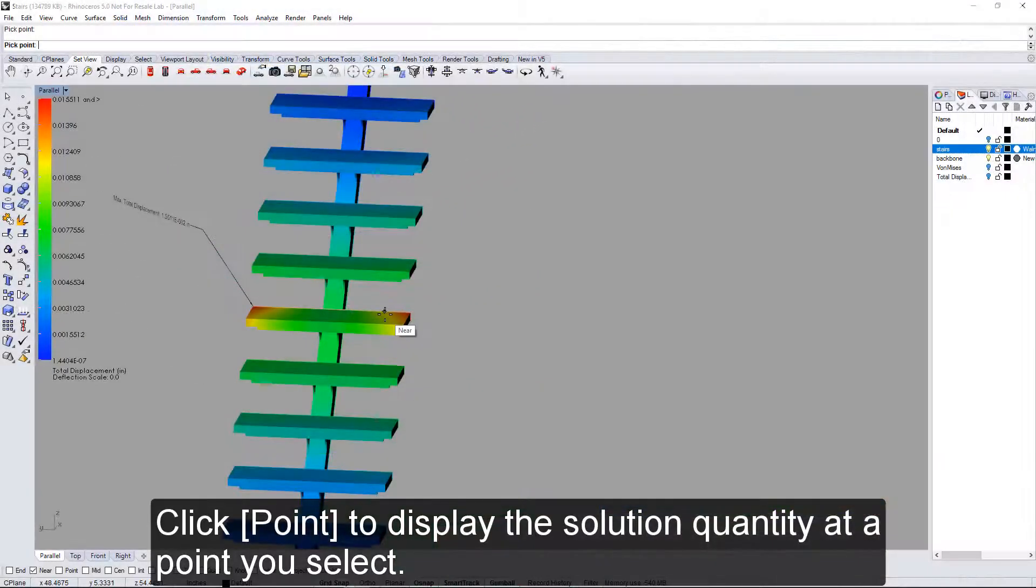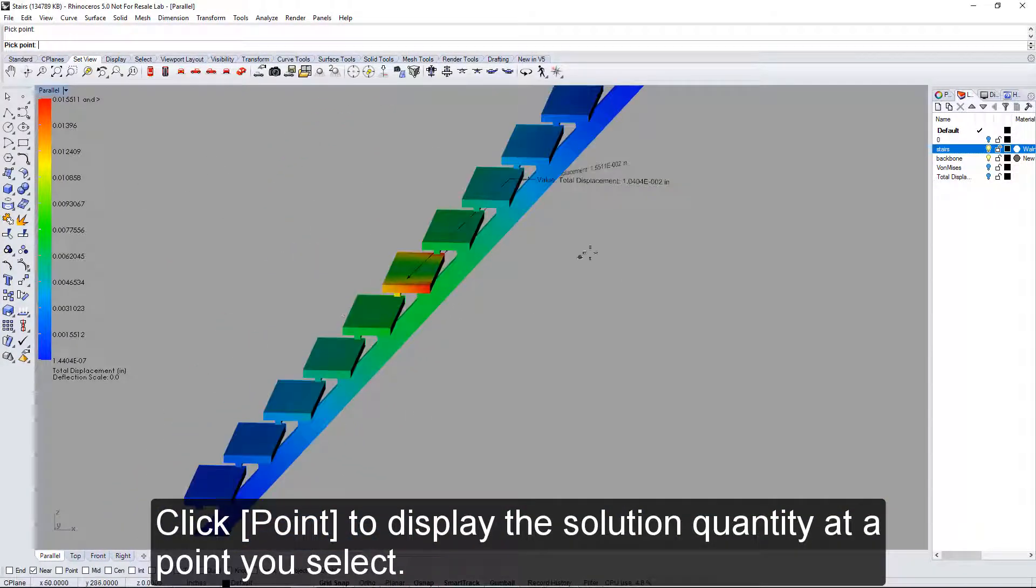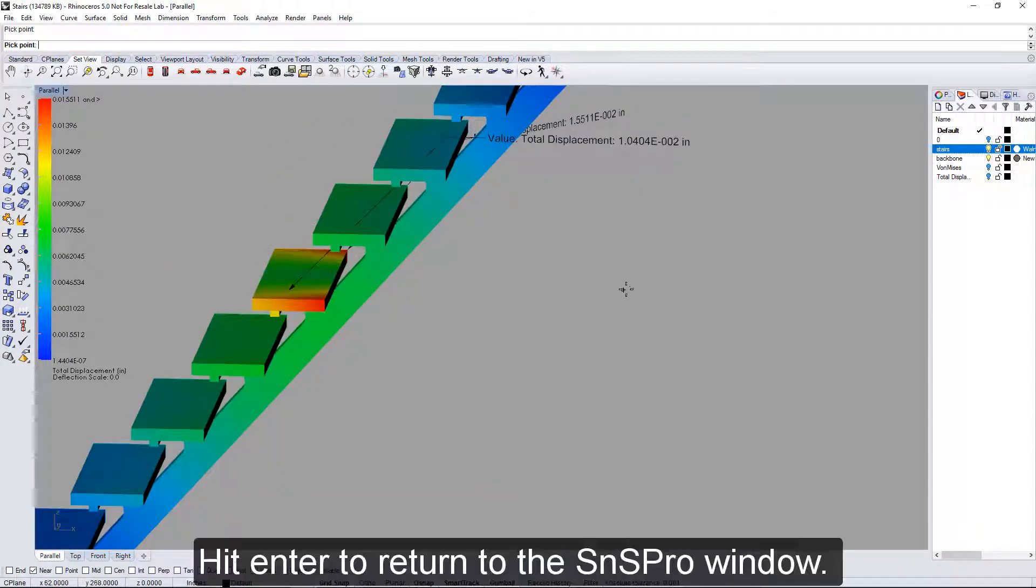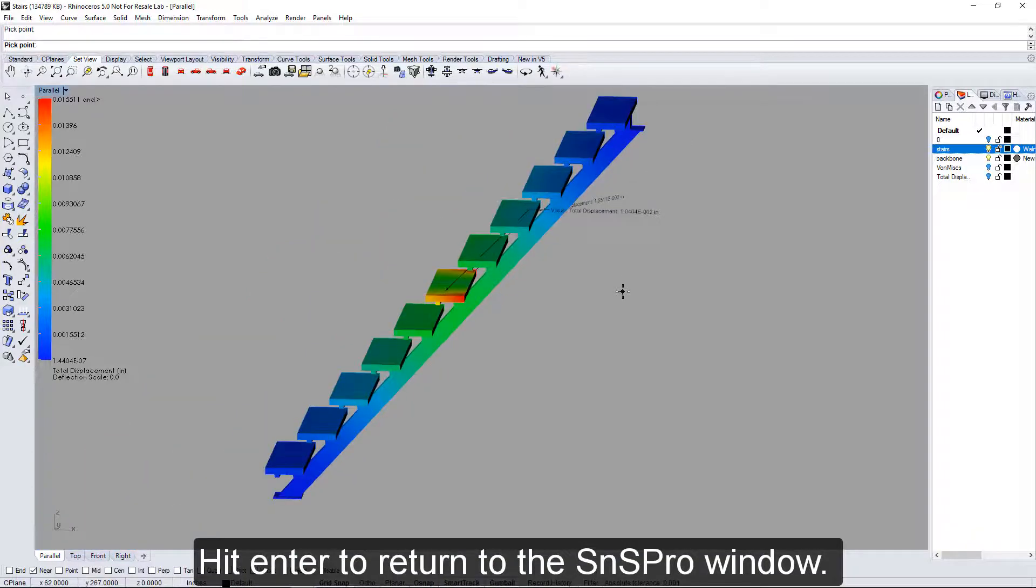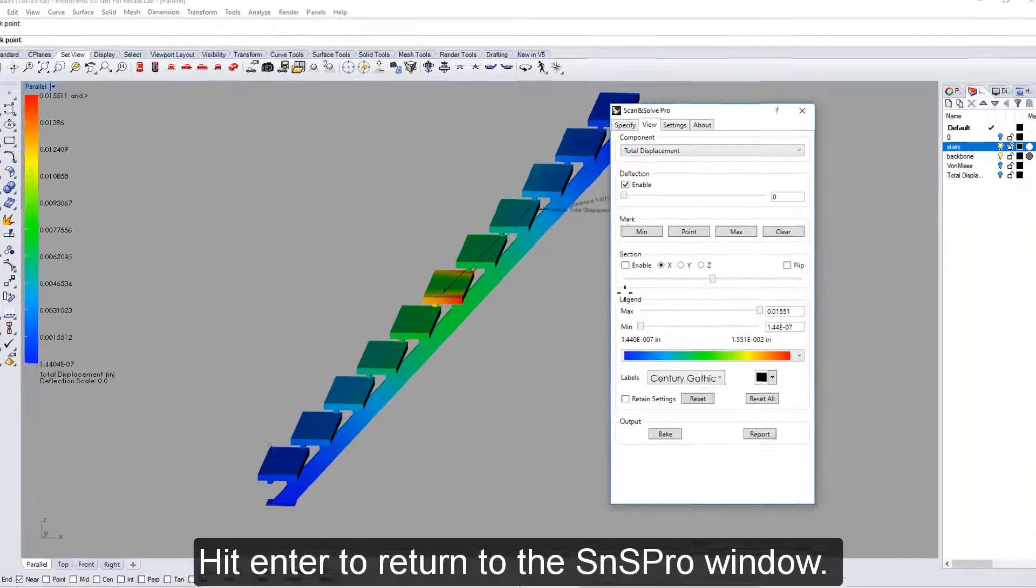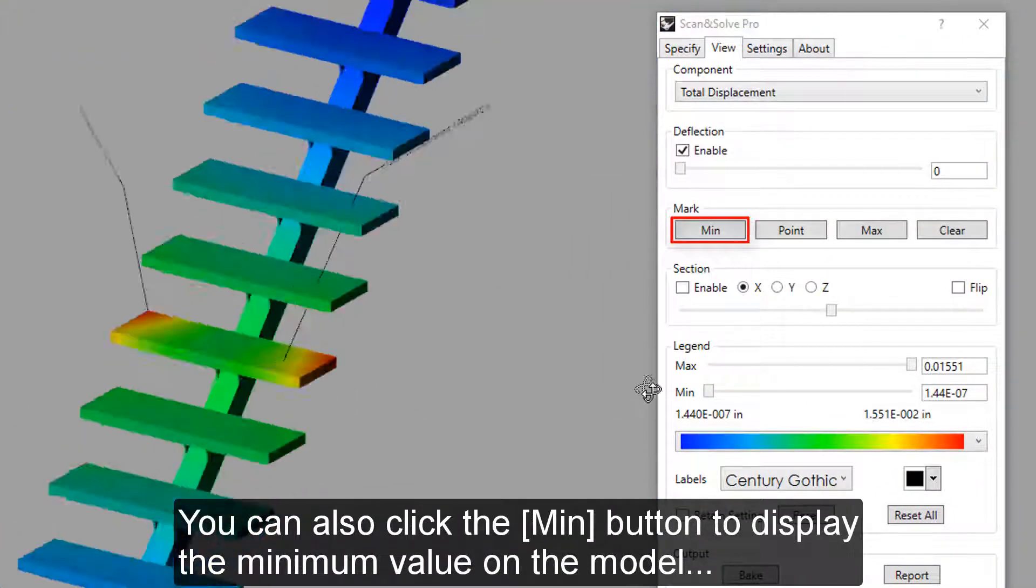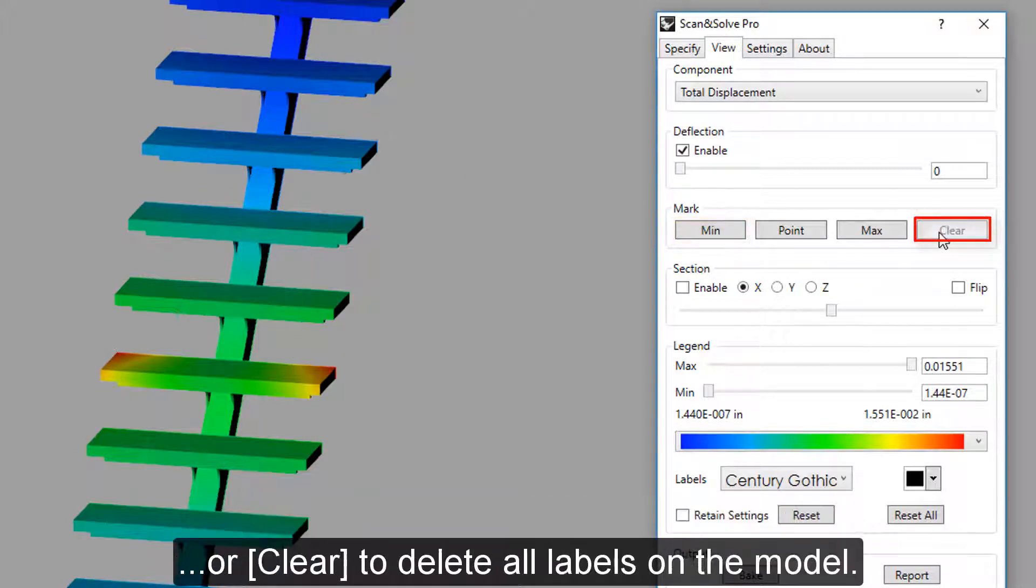Click Point to display the solution quantity at a point you select. Hit Enter to return to the SNS Pro window. You can also click the Min button to display the minimum value on the model, or Clear to delete all labels on the model.